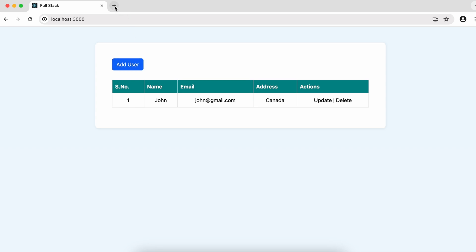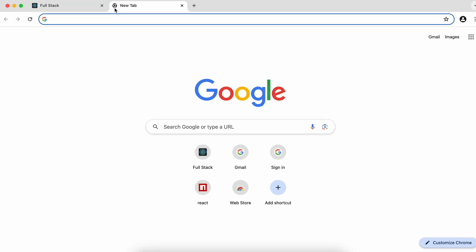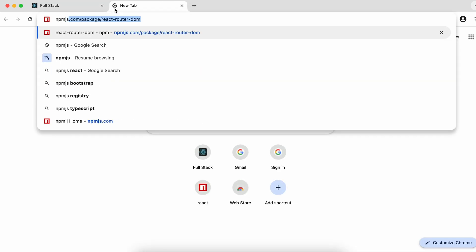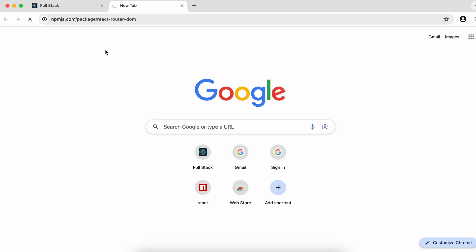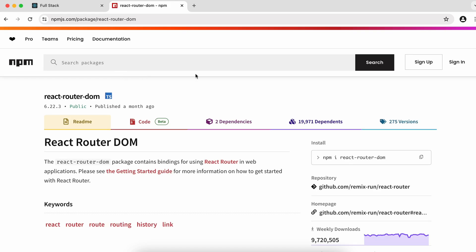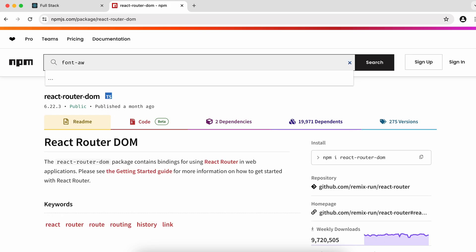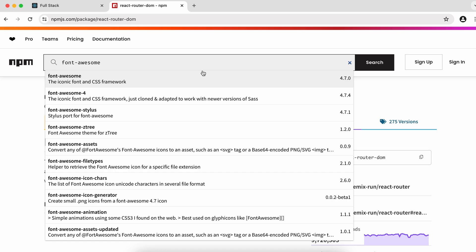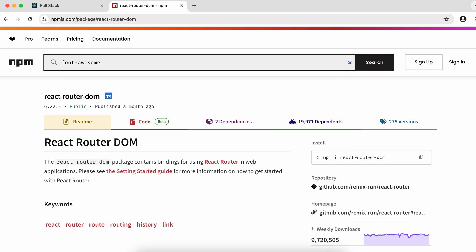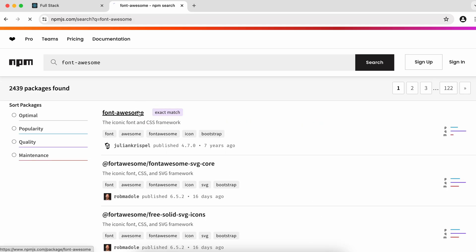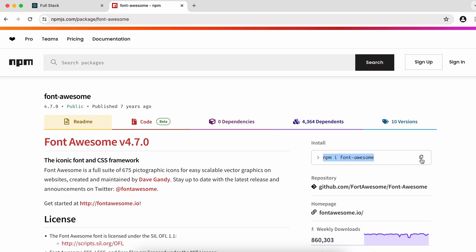To add Font Awesome, open a new tab and go to npmjs.com. Search for Font Awesome, click enter, and find the Font Awesome package.